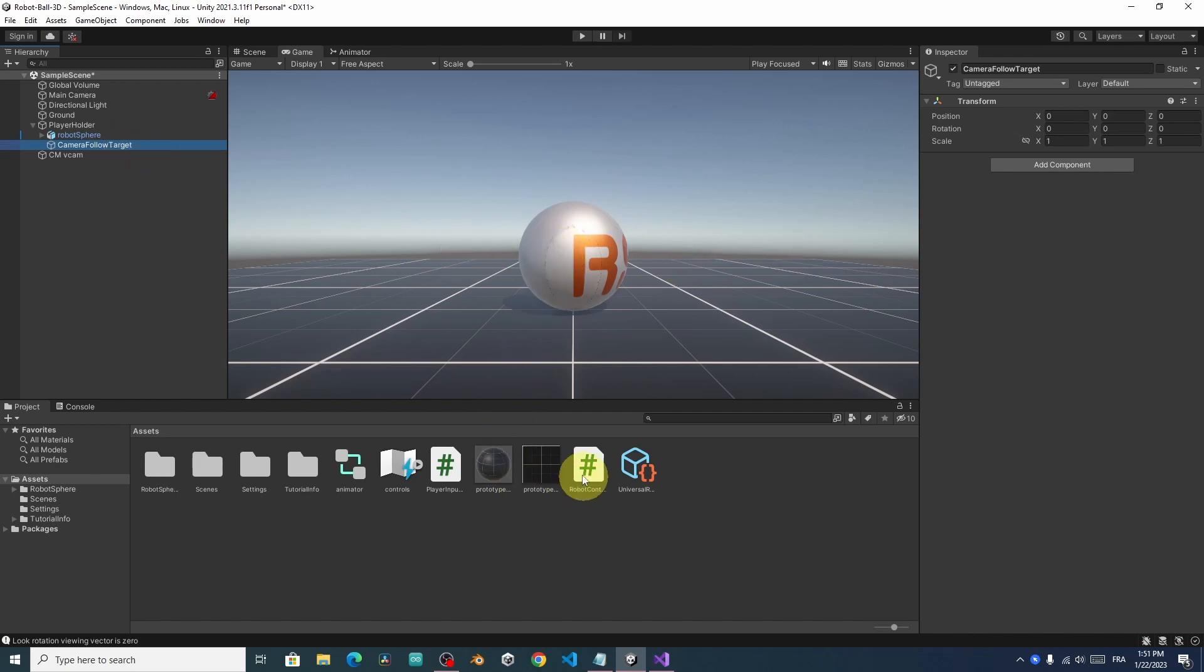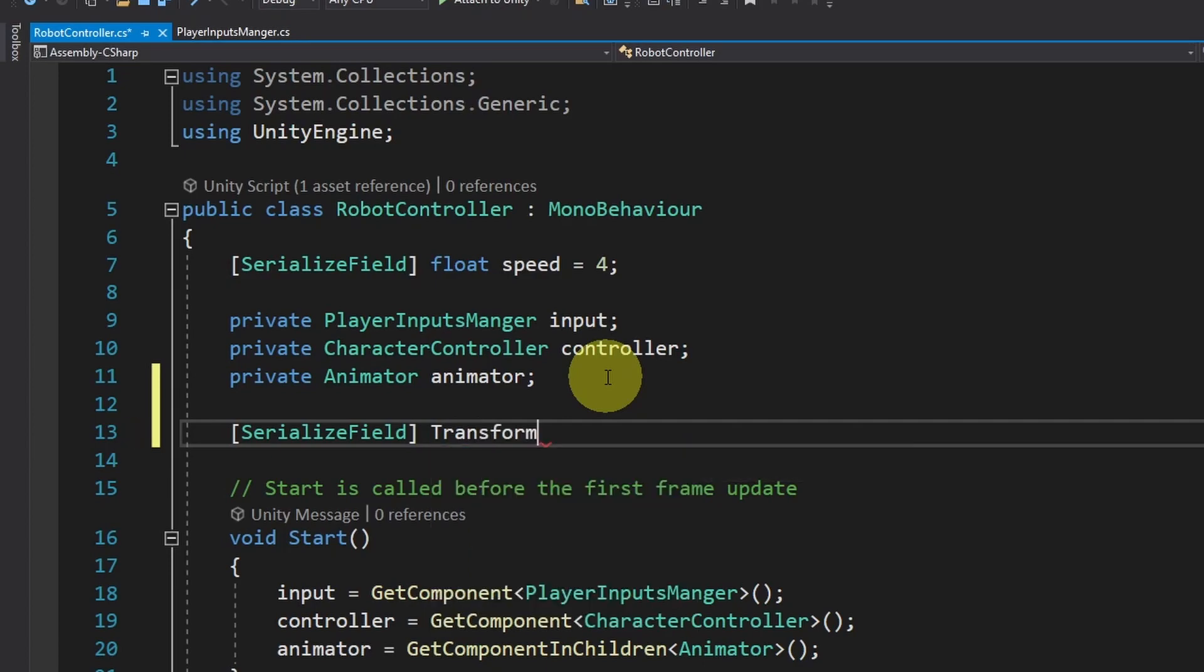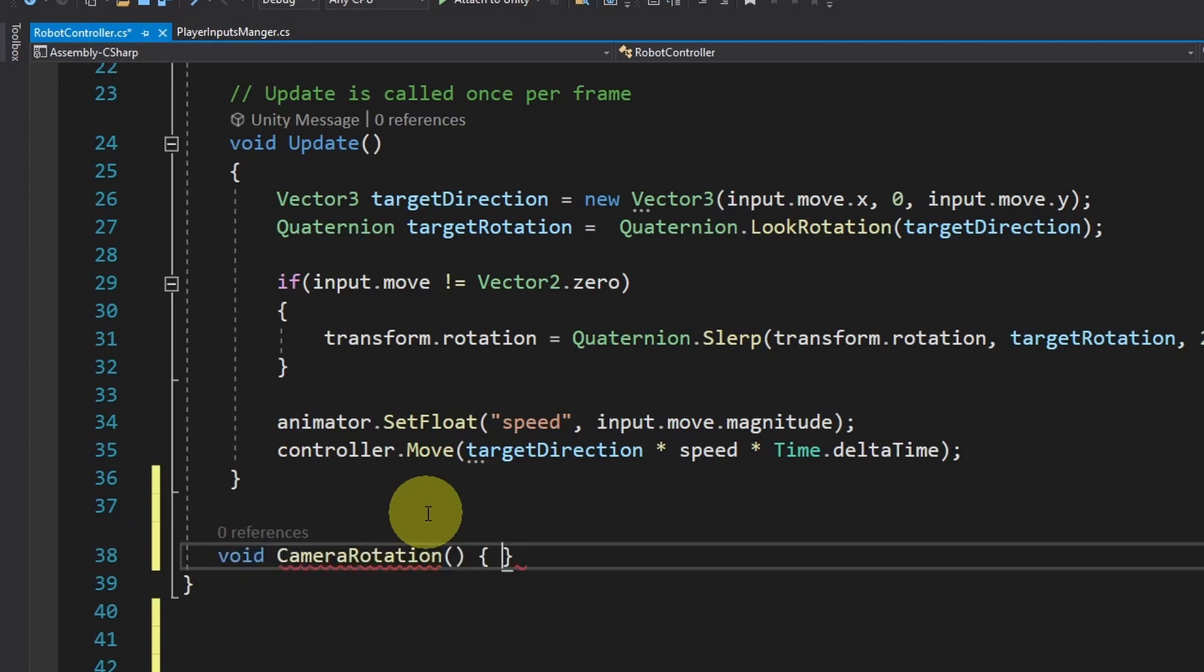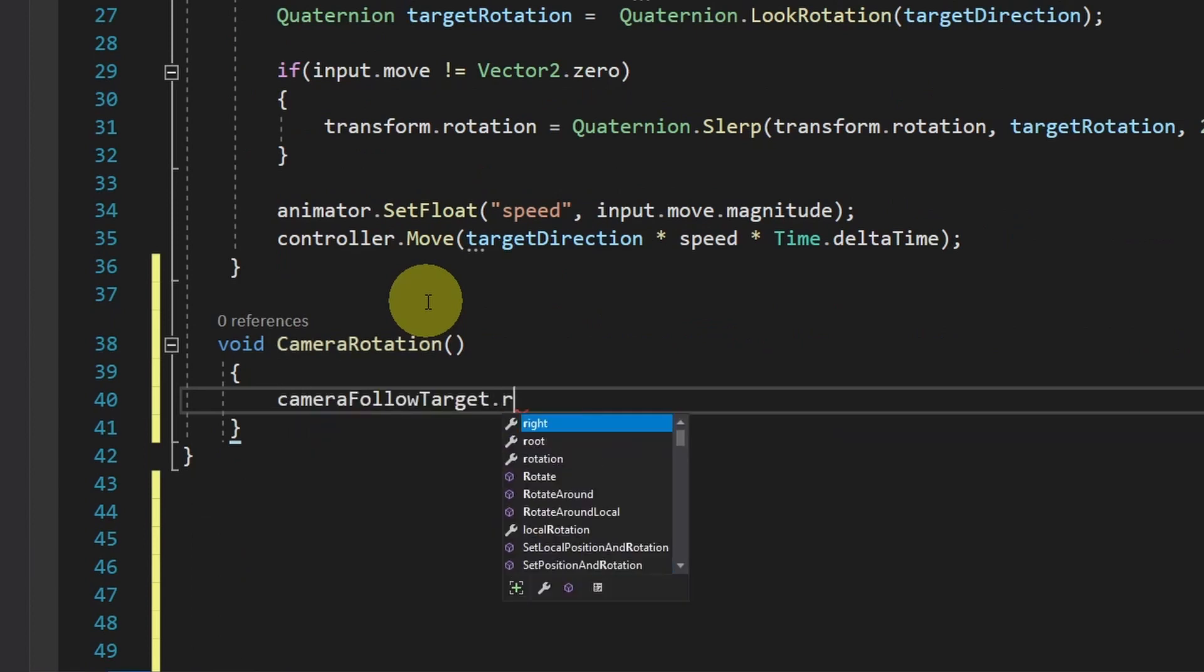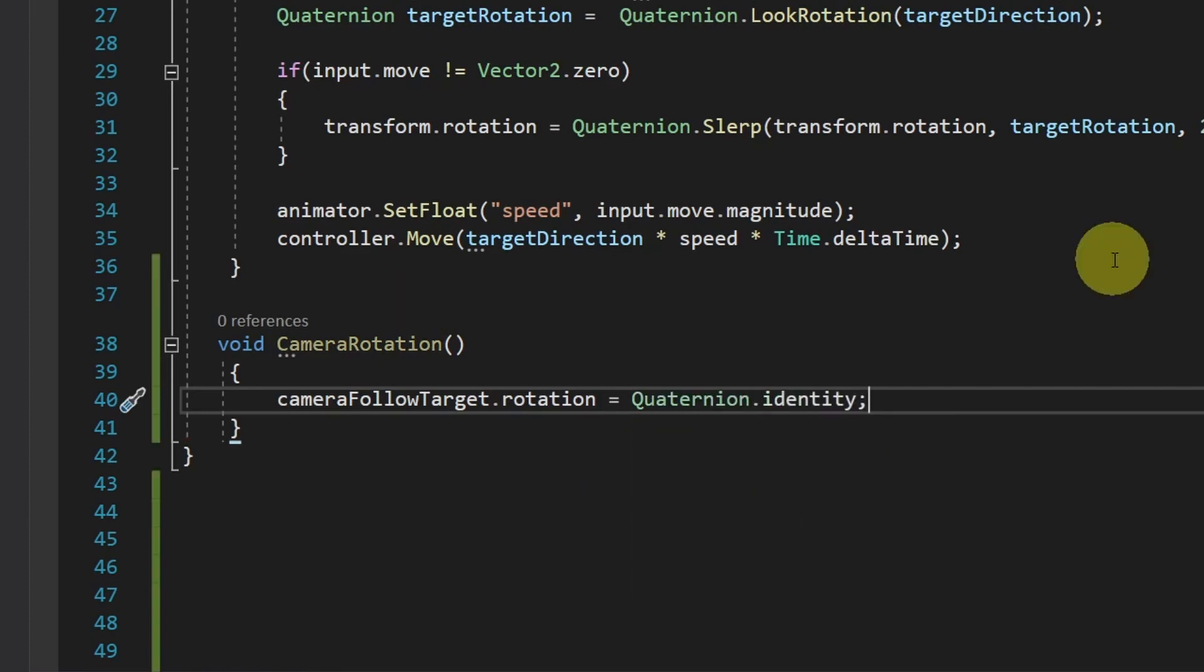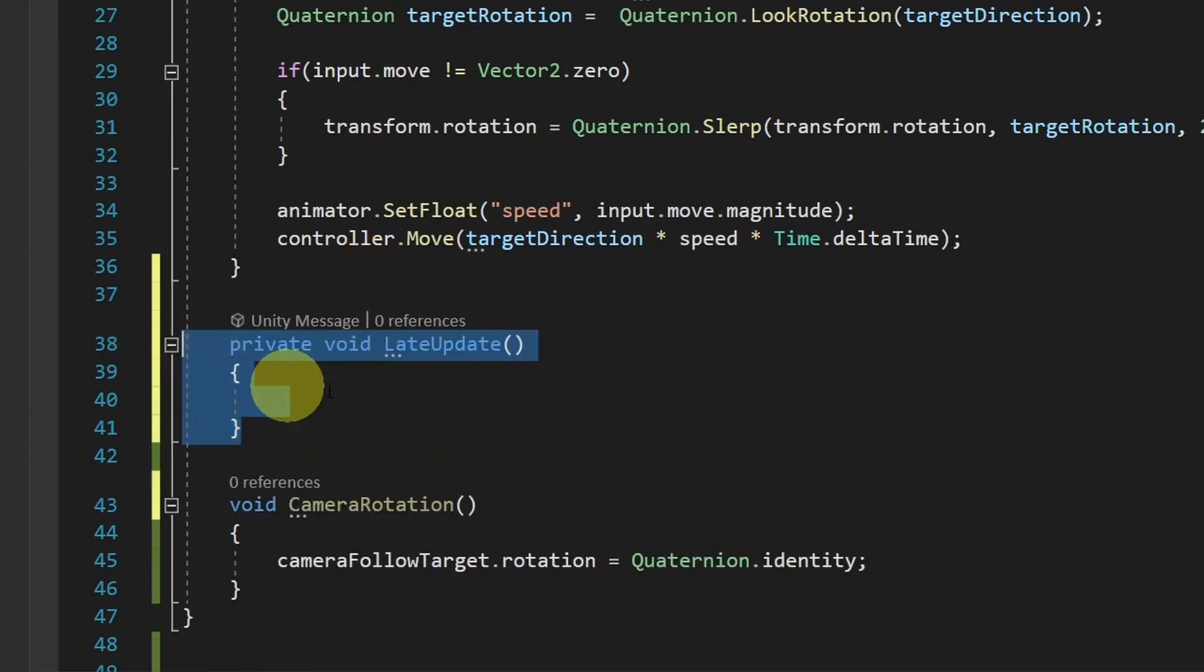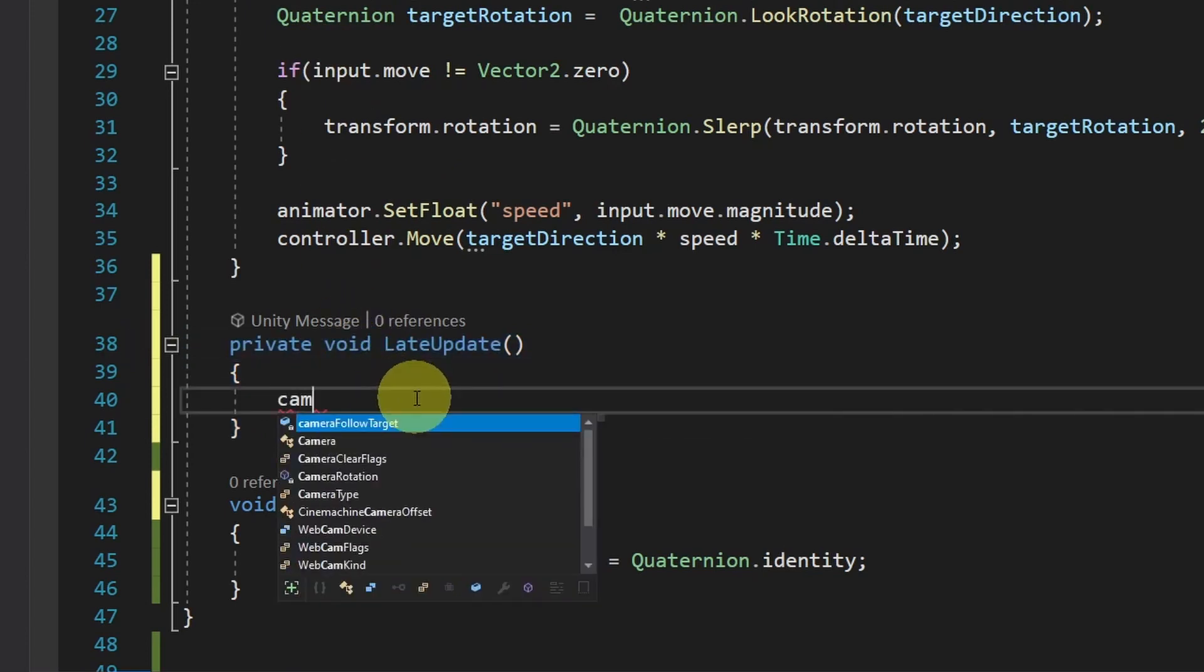To implement that, I'm gonna go under the RobotController script and use SerializeField. Then transform CameraFollowTarget. After that, I'm gonna create a function to control the camera rotation using void CameraRotation. We simply have to access the CameraFollowTarget.Rotation. For now, I will set it to a zero rotation using Quaternion.Identity. I haven't called this function yet. You could add it under the Update function. But I recommend you to use the LateUpdate so it will add a little bit of smoothness because it's called after the Update function.